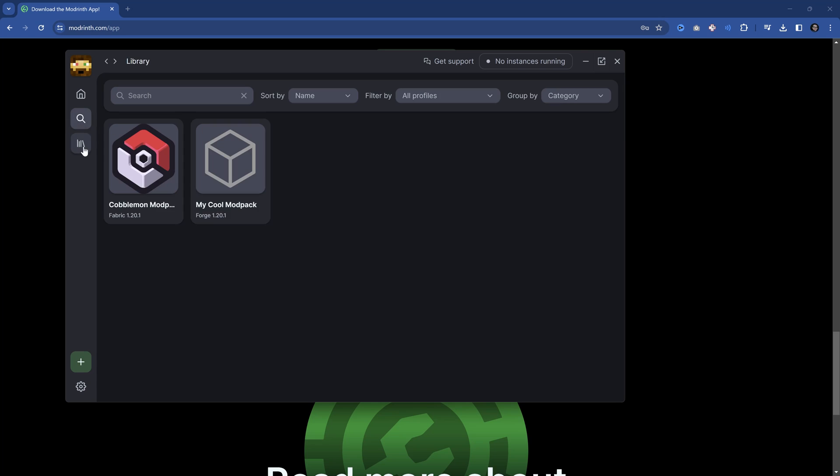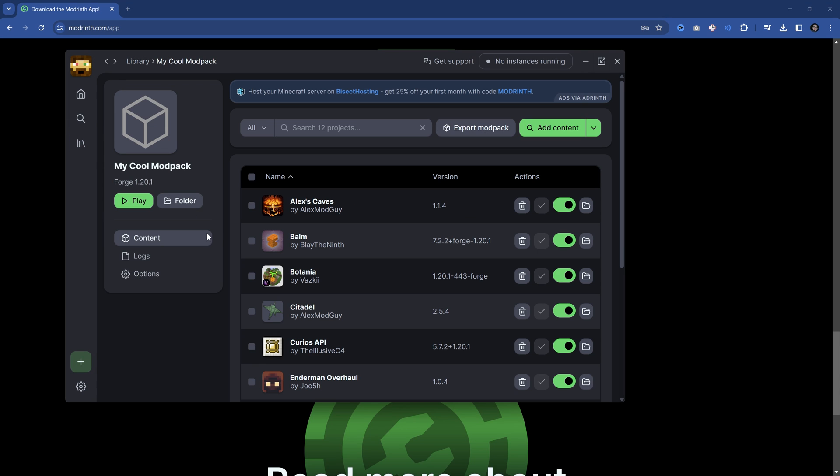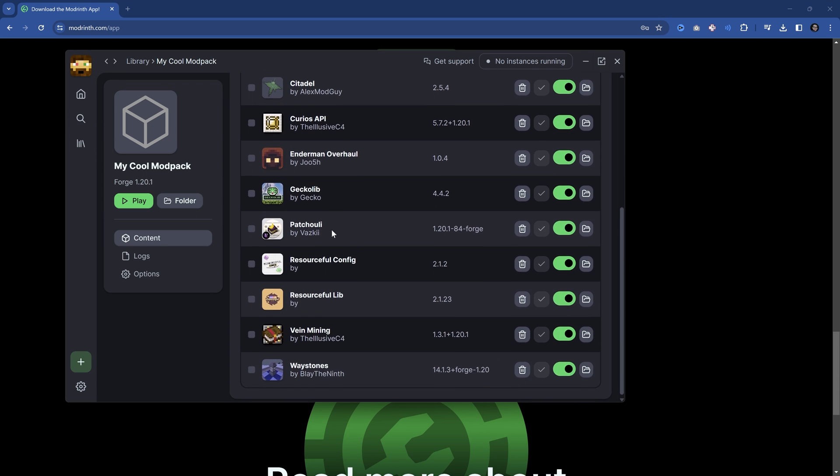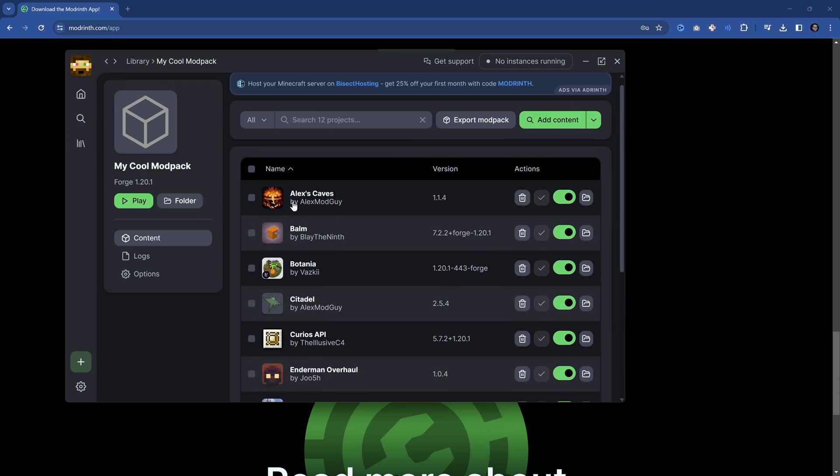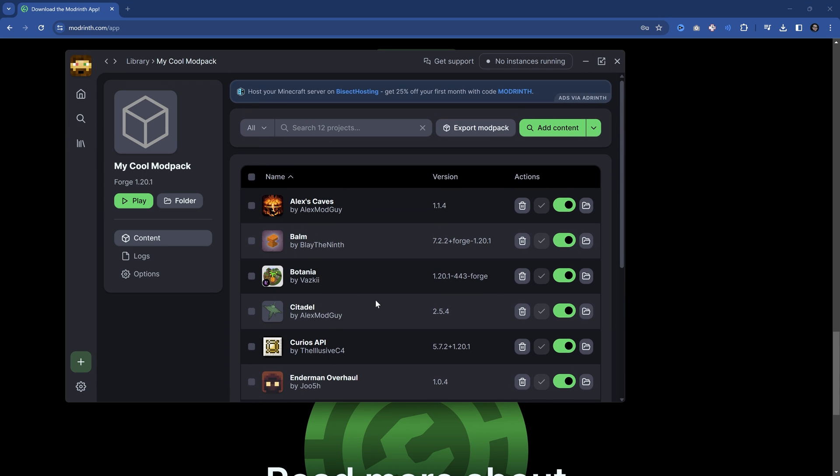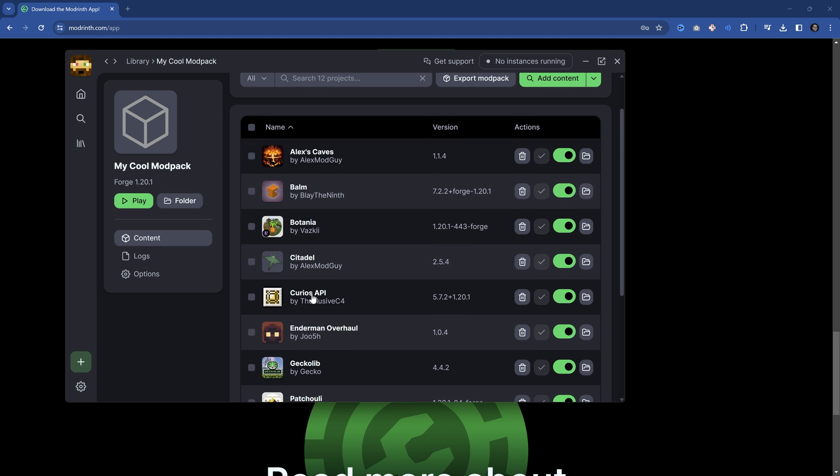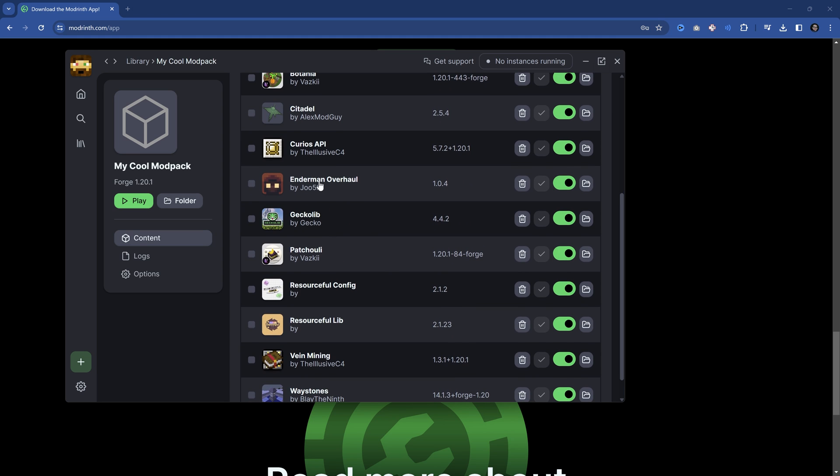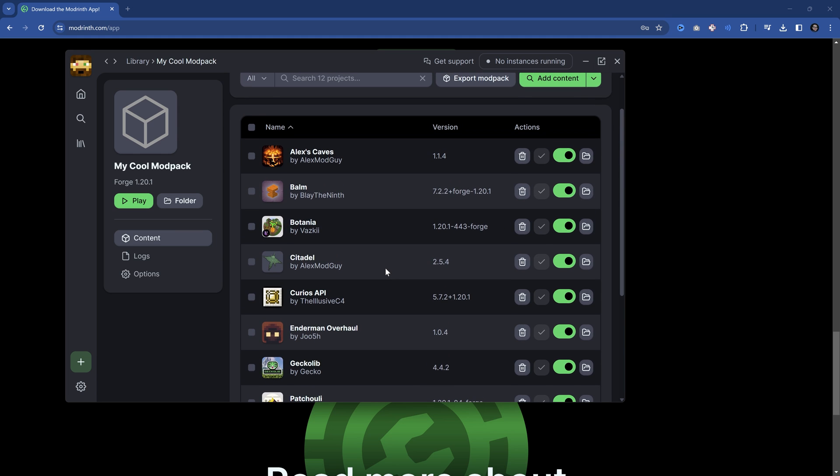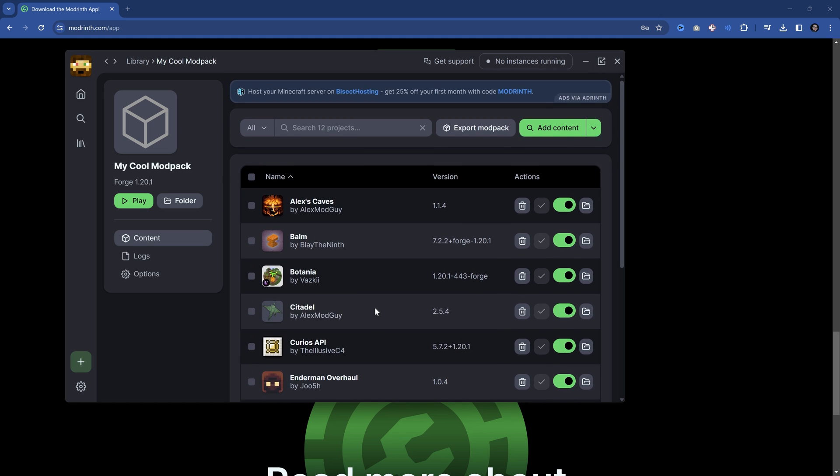We have these ones now installed. If we go back to our library in my cool modpack, you can see these are the different mods that we've installed. You can see there are a couple more—Curious API, Citadel has been added, Balm. Those are dependencies from the other mods. For example, Alex's Caves needs Citadel because that's a library that helps create the models. The general idea is that everything you need for a specific mod to play gets downloaded automatically. This is really awesome.